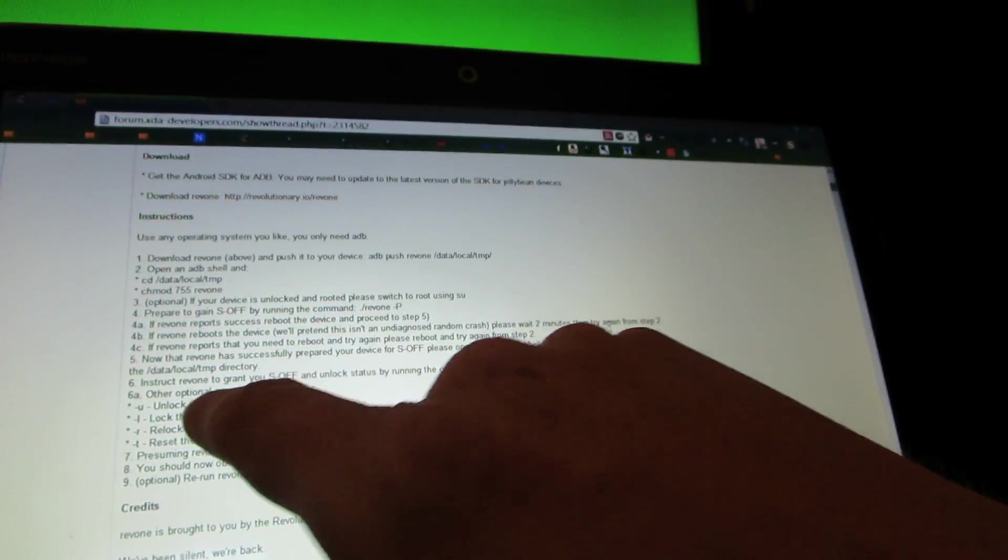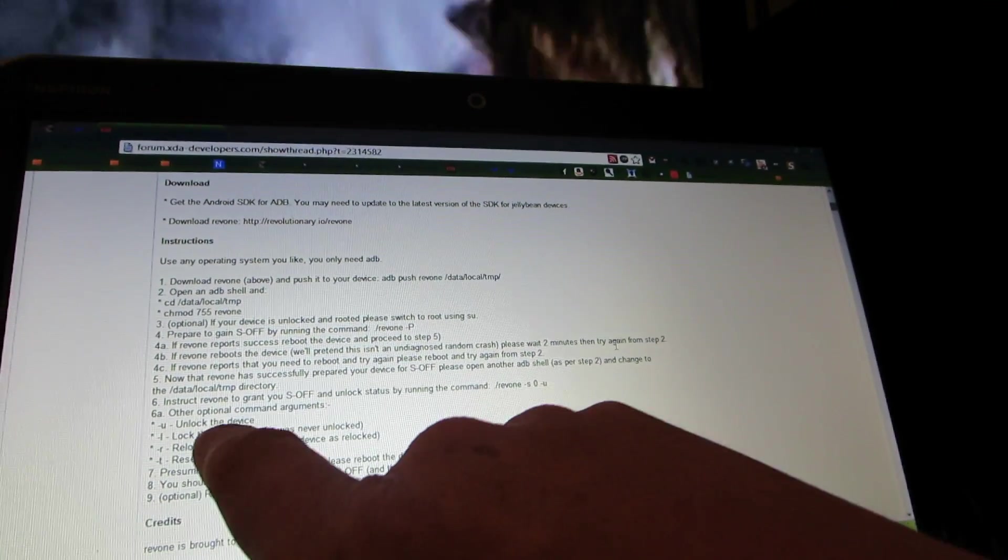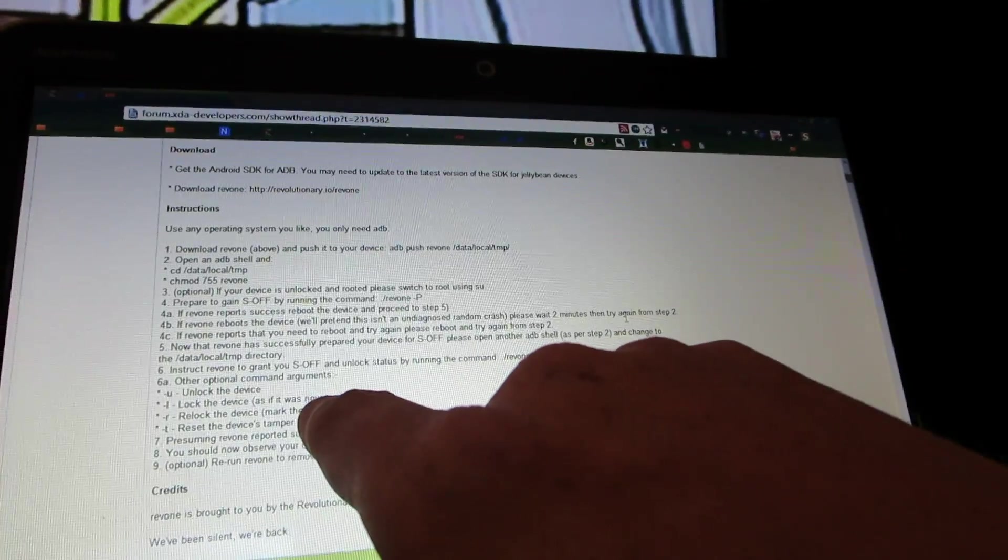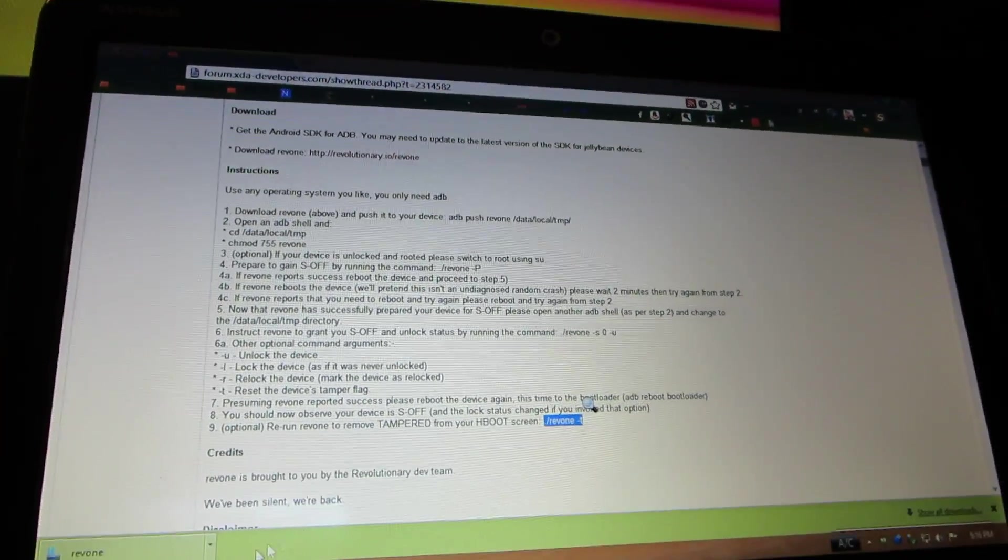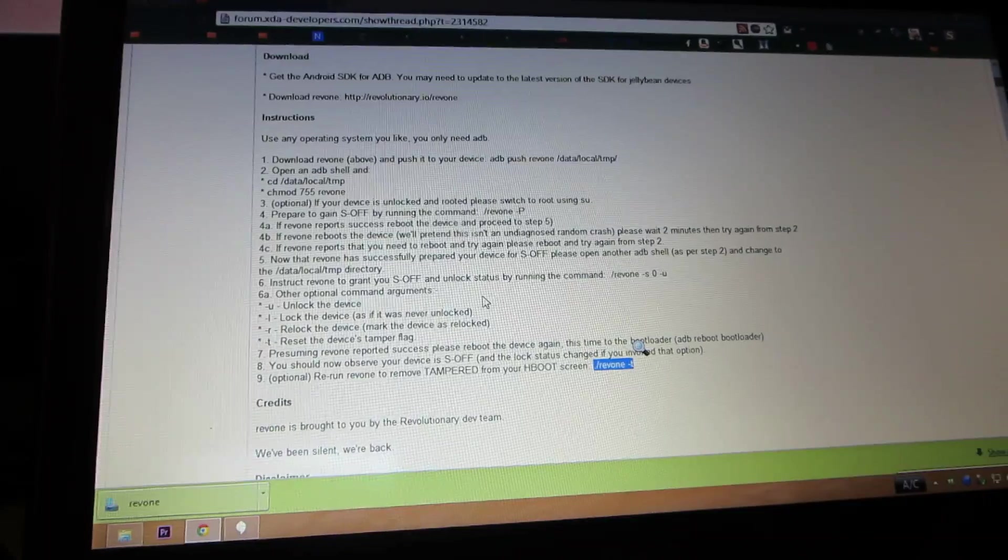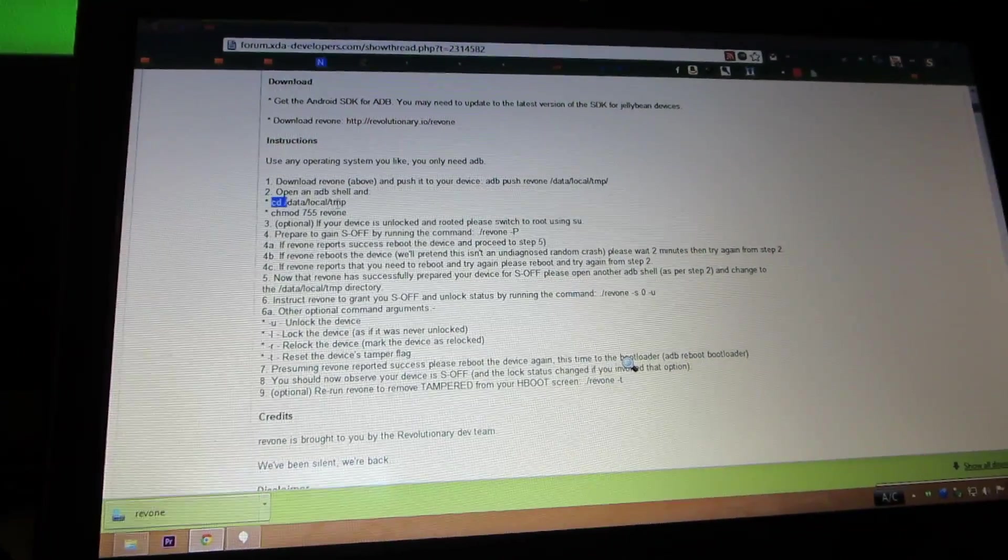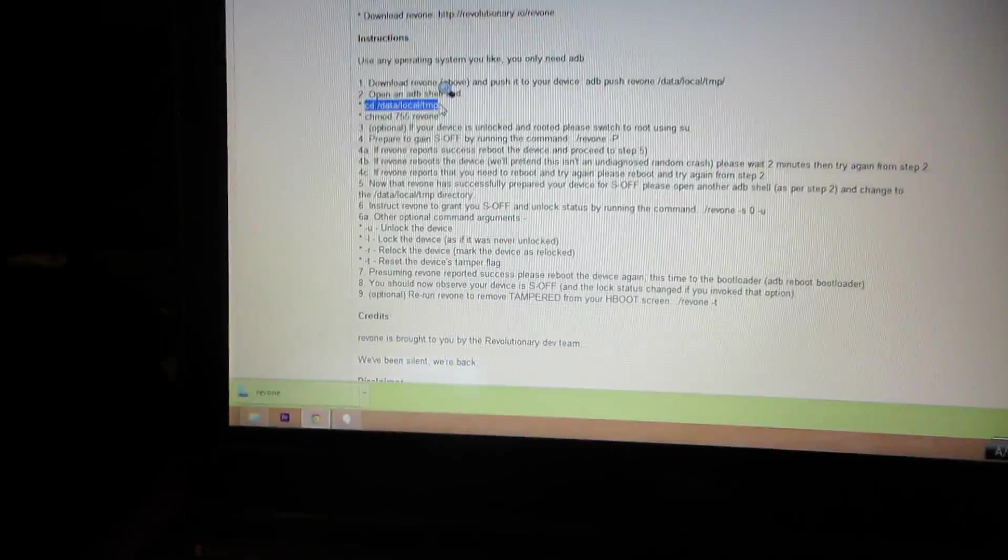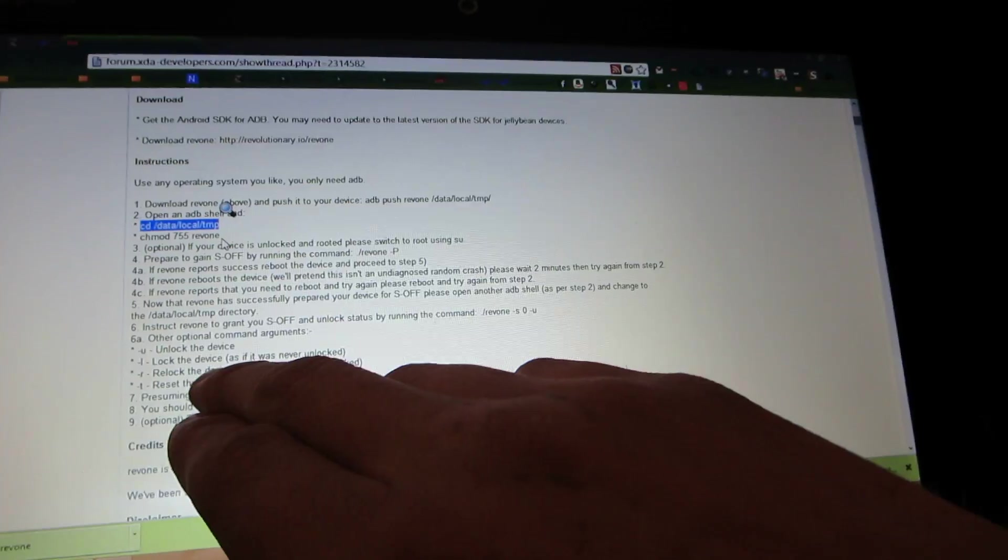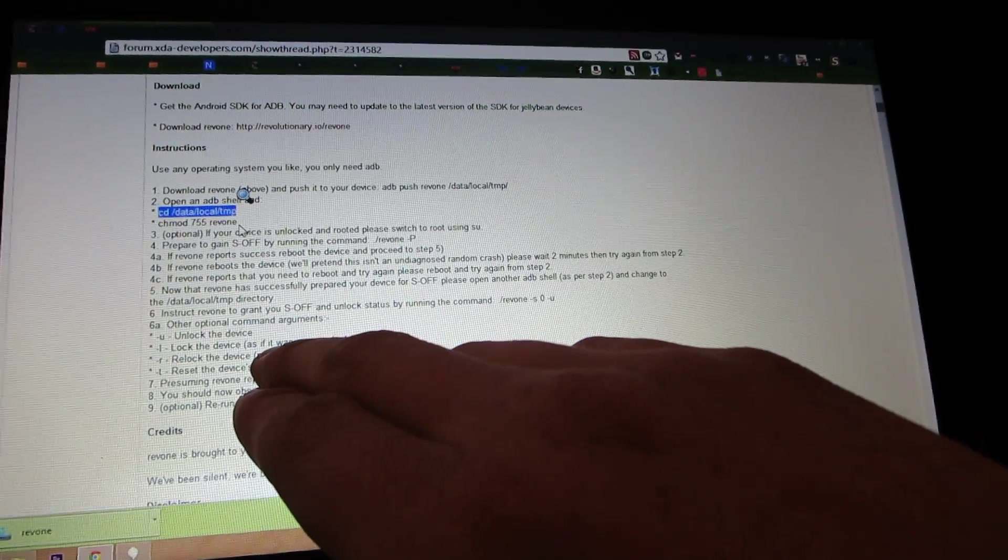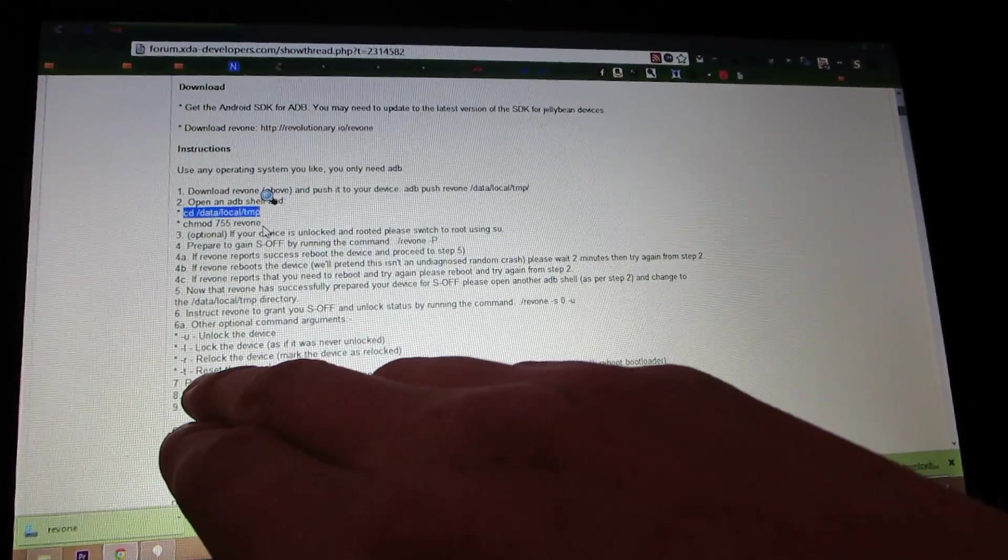Alright, so other things you could do is like this: unlock the device, lock the device as if it was never locked. Ah, so, oh, we have a little bit time left. This can only be 10 minutes long, so I'll do, I'll reboot it real quick and we'll change it to lock, as if it was... what if I want to do that?